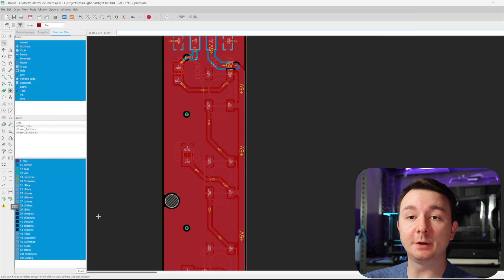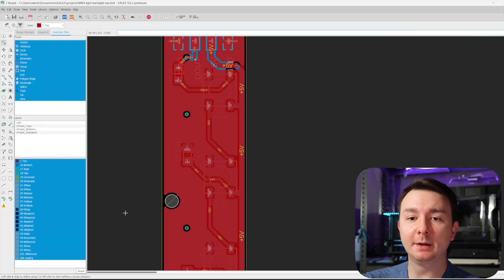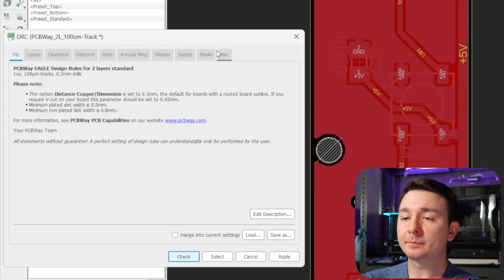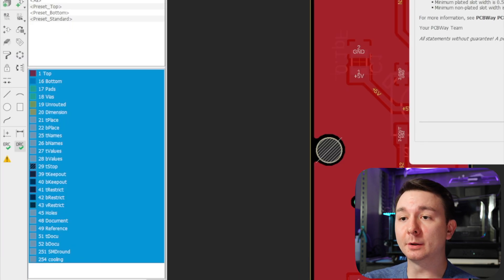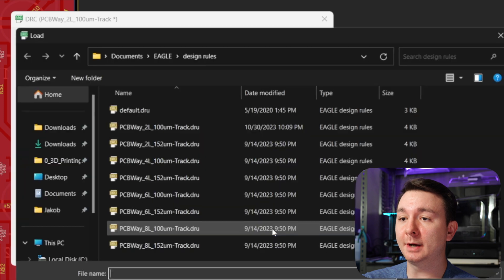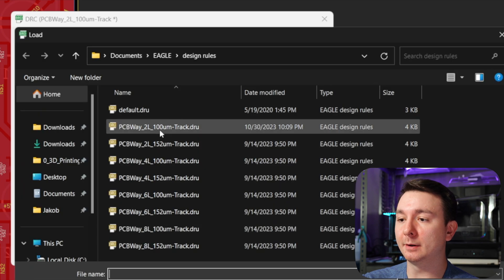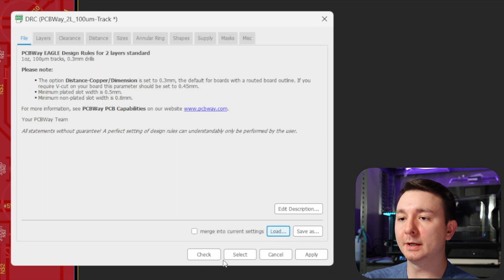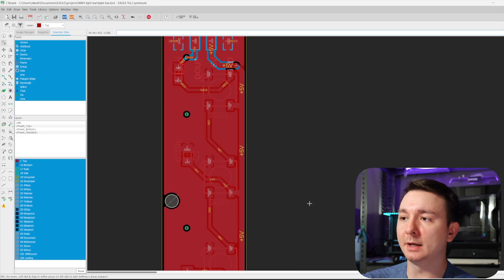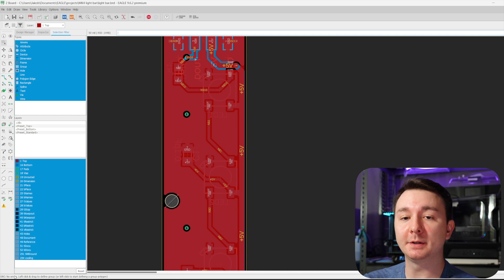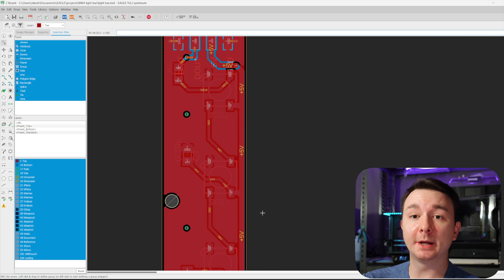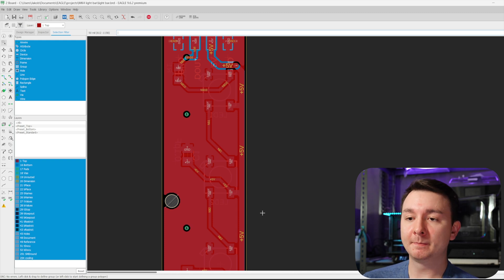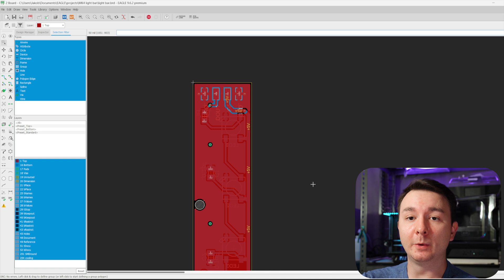Now that you've saved your DRC files from PCBWay, down here, you can open DRC. You can load the file that you downloaded. I already have this one loaded. And then you can hit check and nothing pops up and down here in the bottom left, it says DRC no errors. So you know that it's good to go and it's within the manufacturing capabilities of PCBWay. And then you just need to export your file.